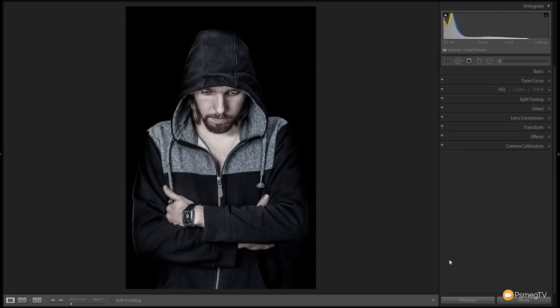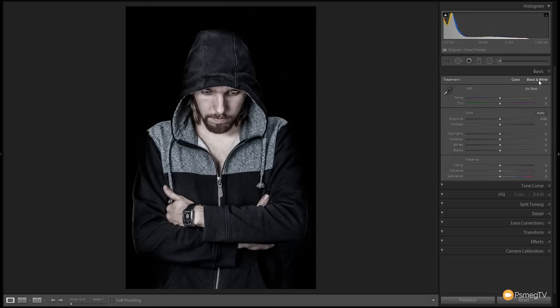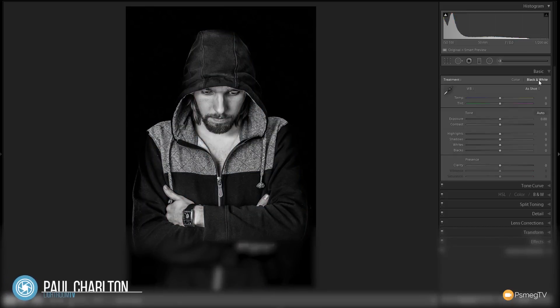This is a pretty good candidate for converting to this sort of high-key black and white image. Shot on a black background so we've got a nice darkness in the back and a really good strong well-lit image, so we can get some real color and depth and texture into this. First thing we're going to do is go into the develop module, go to the basics tab and switch this over to a black and white image. That just converts it but it looks pretty flat once you do that, so we need to make some tweaks and adjustments.